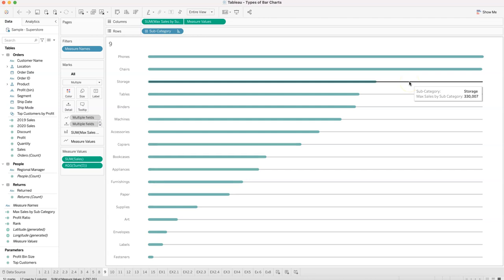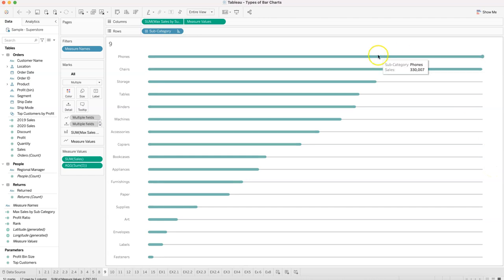In this scenario, what we need to do is first create a standalone LOD (Level of Detail) function fixed for a given category — phones — and then compare the rest of the categories against it. This is helpful in scenarios where you are comparing any category against another category.